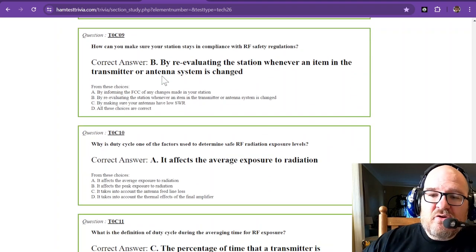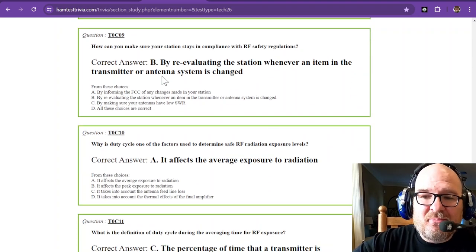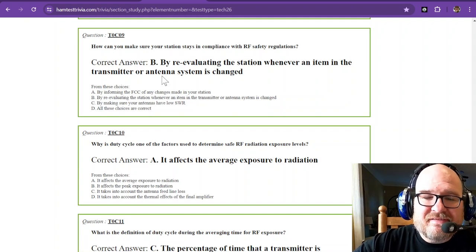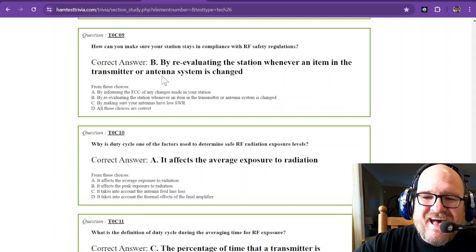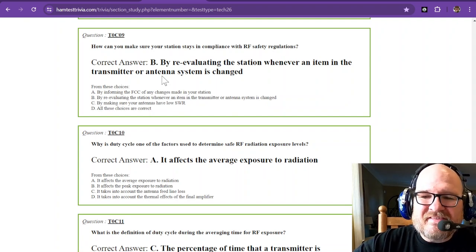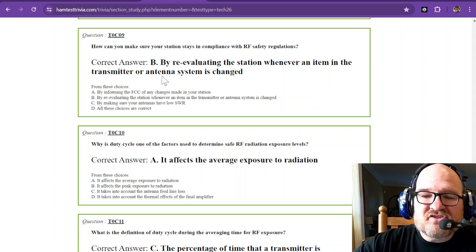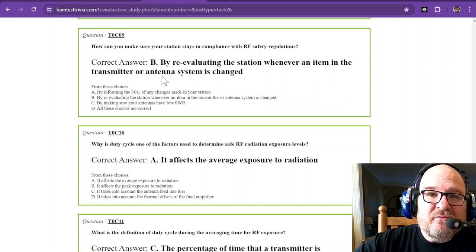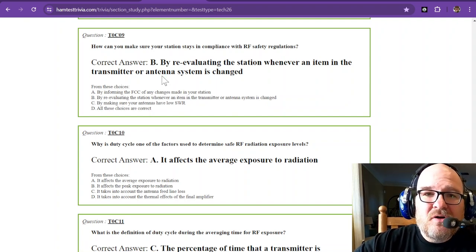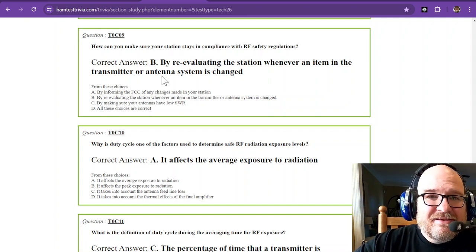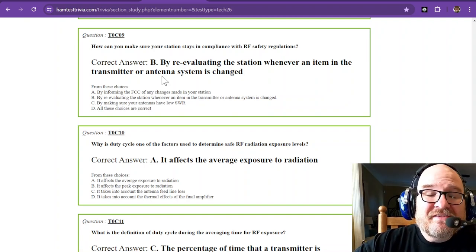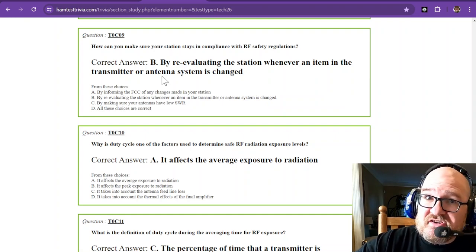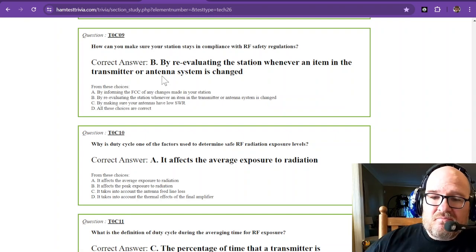How can you make sure your station stays in compliance with RF safety regulations? By re-evaluating the station whenever an item in the transmitter or antenna system is changed. So if you go from a simple dipole to an 8-element Yagi, your gain is increasing somewhere. But you made a change to your station, so you've got to go check it out.